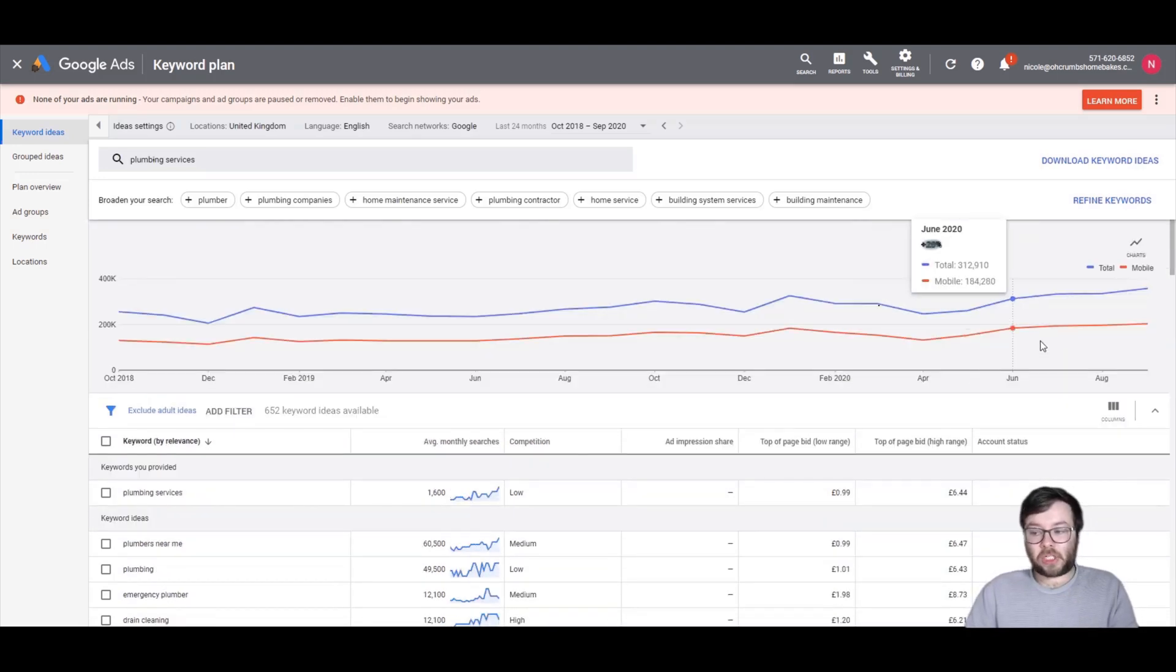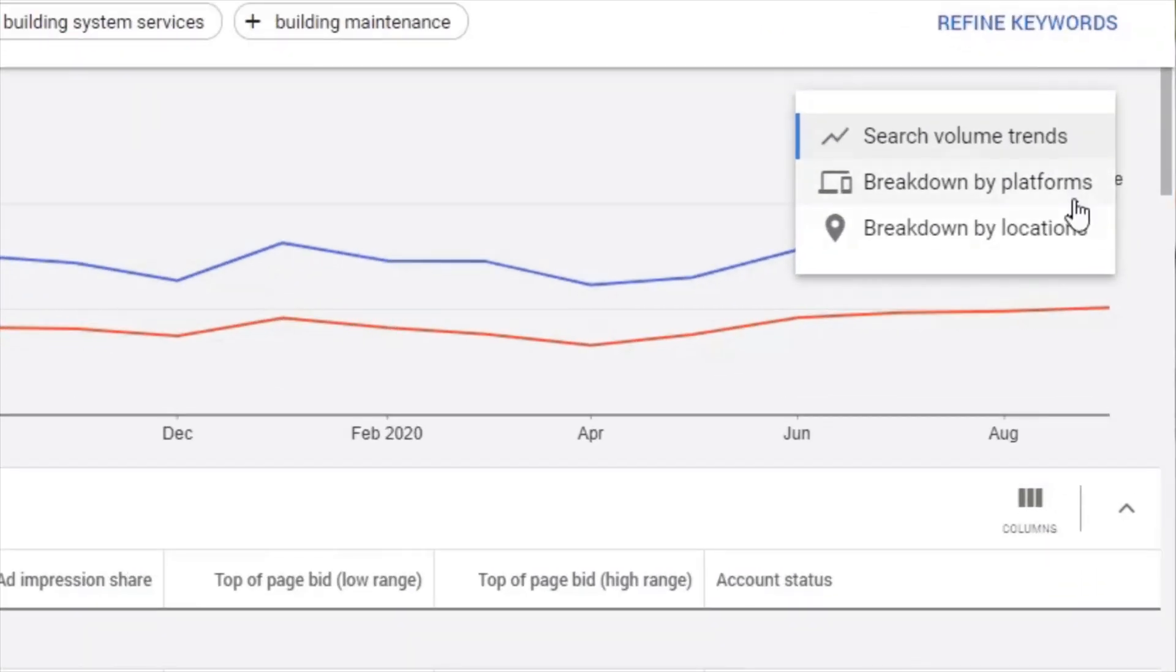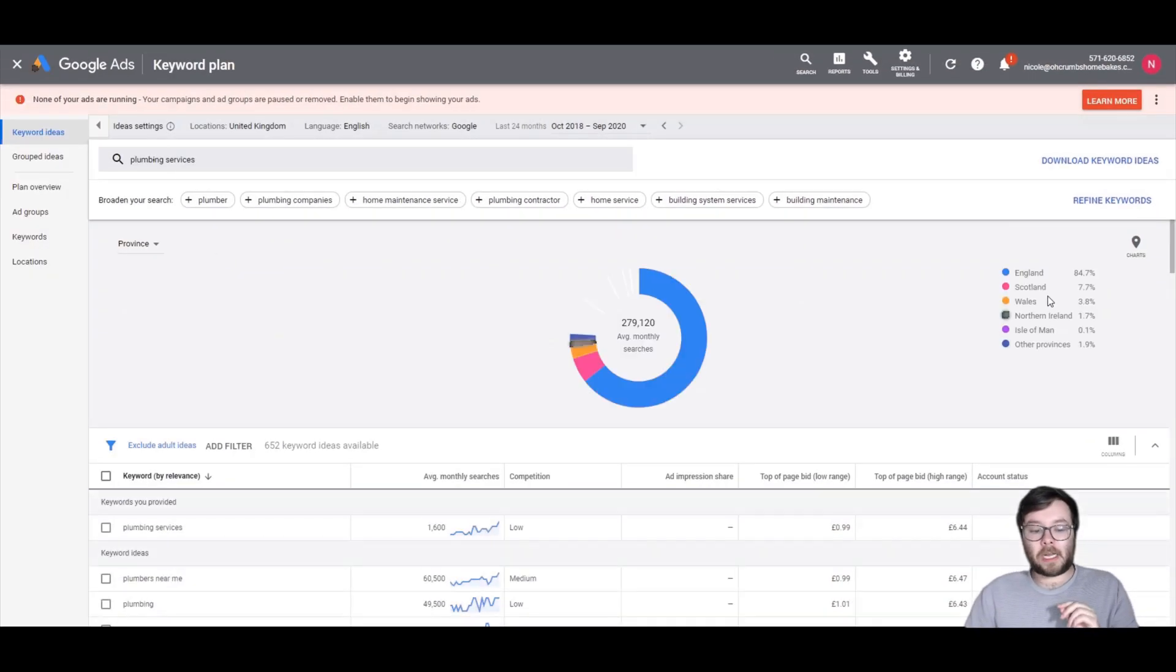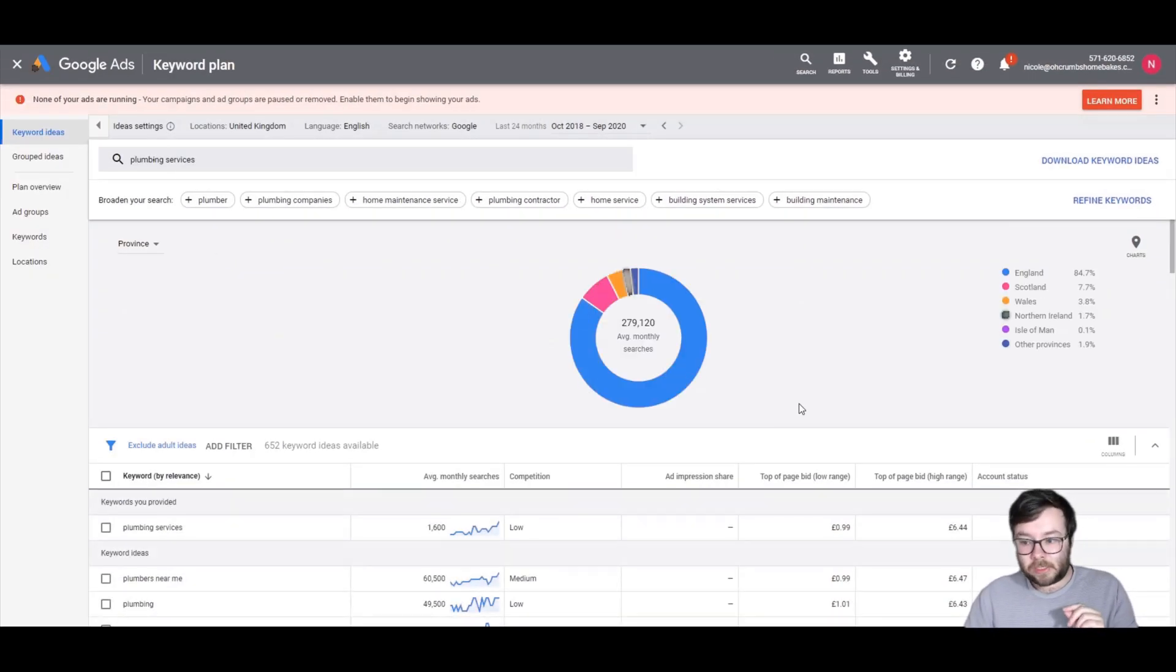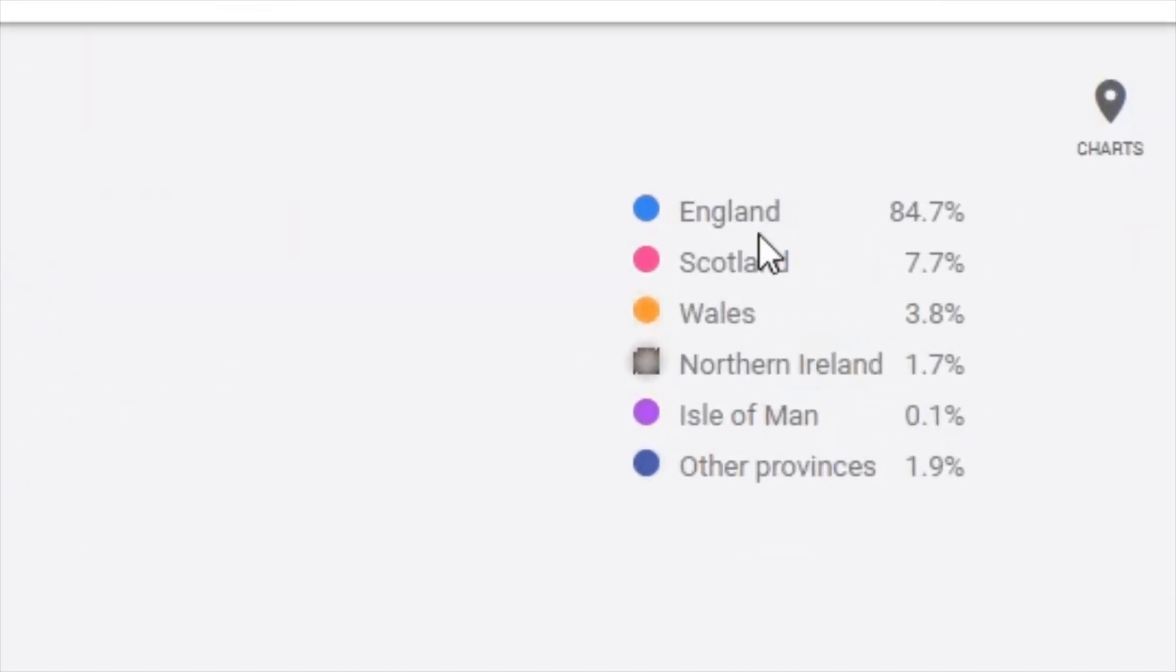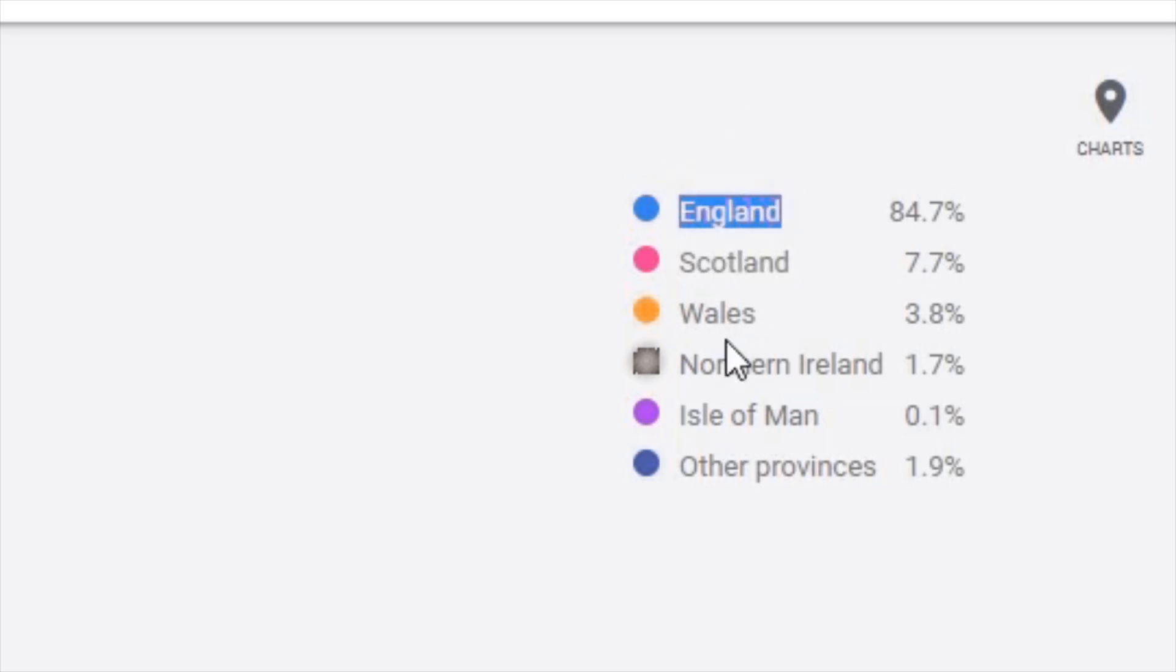Another sort of bit of information you can get from Google Keyword Planner is search volume trends, breakdown by platform, breakdown by location. So let's go ahead and do breakdown by location. And what you can see in England, there's an 84% search rate, Scotland, 7%, Wales, 3%, Northern Ireland, 1%. So for plumbing services, you can actually see that England is your best target.